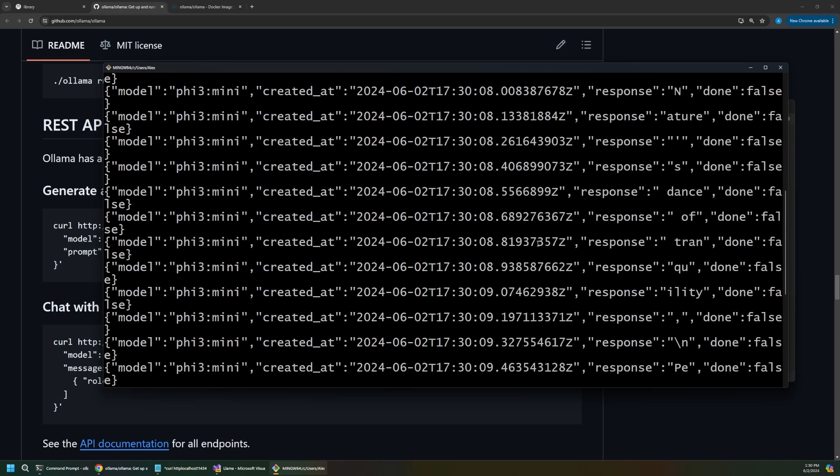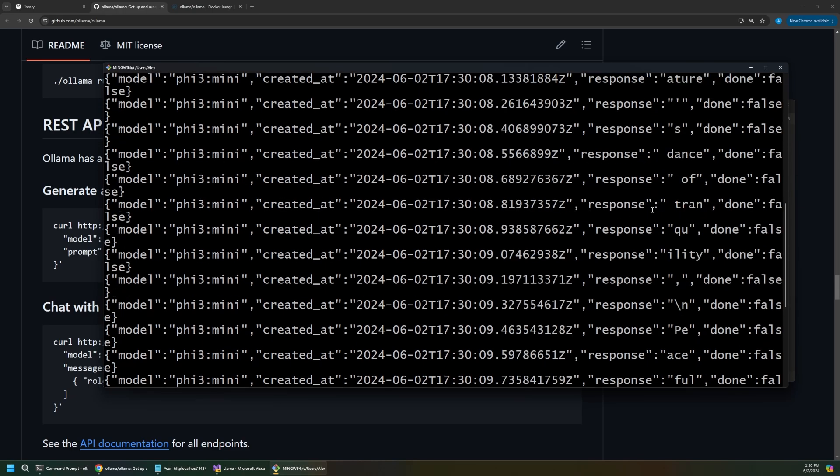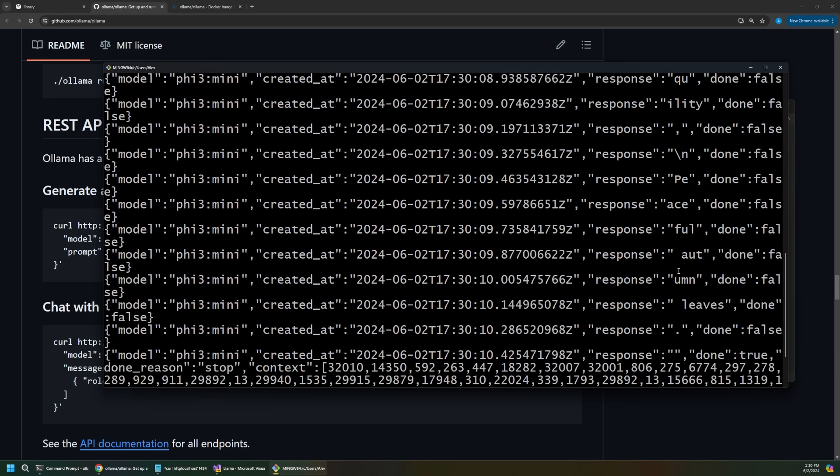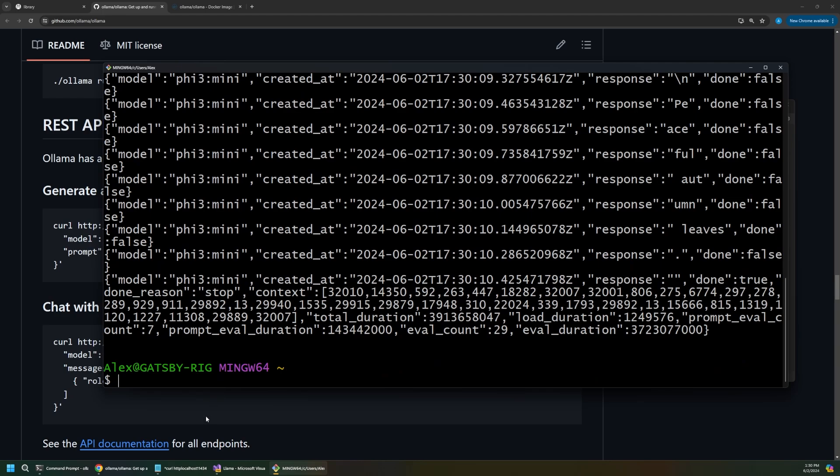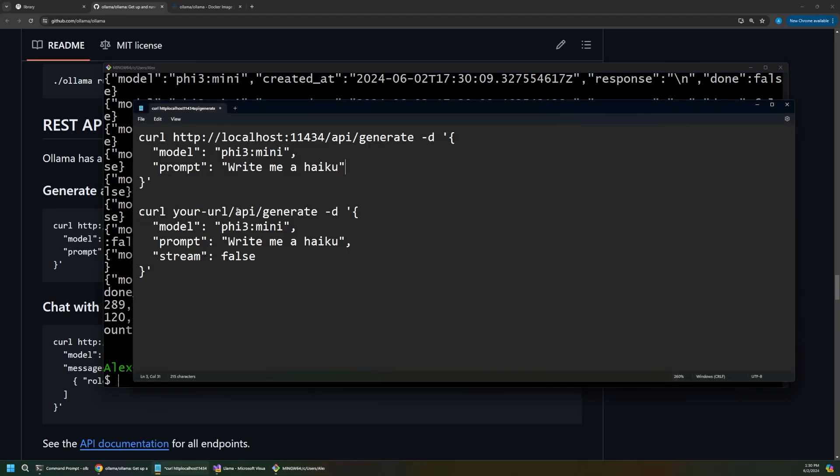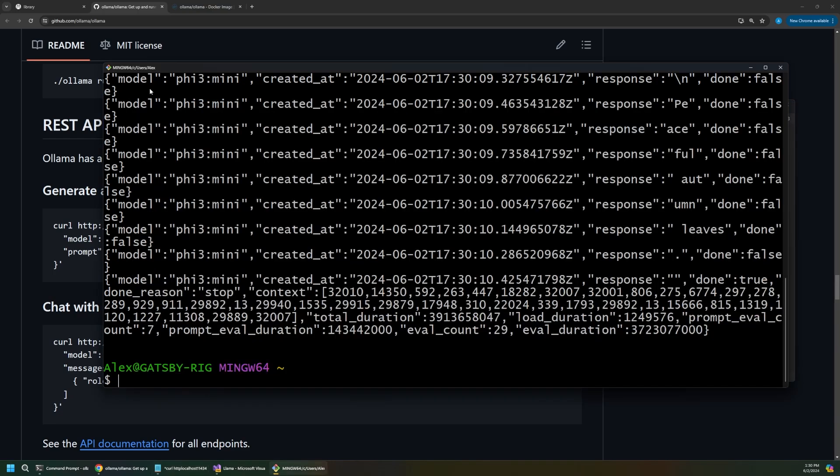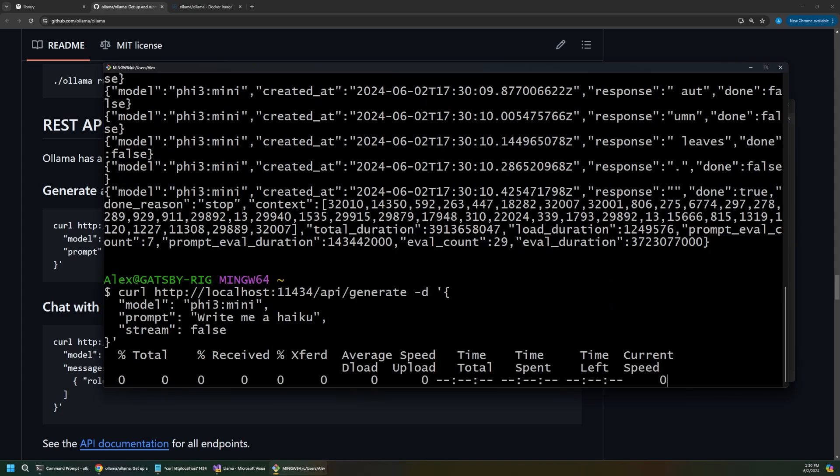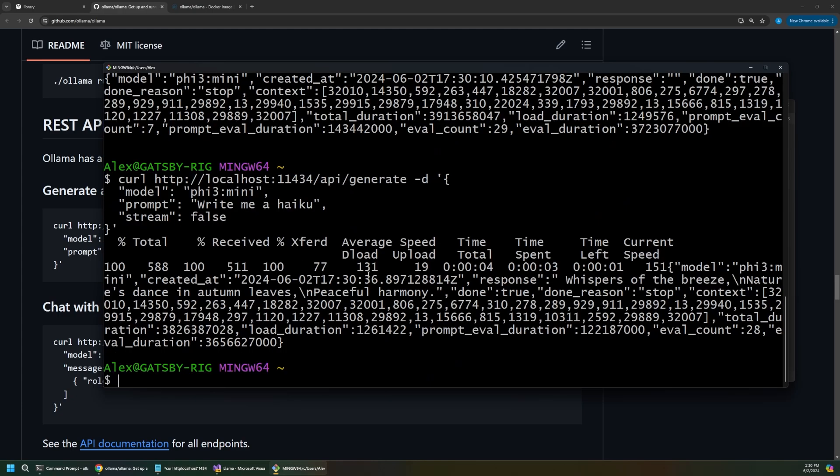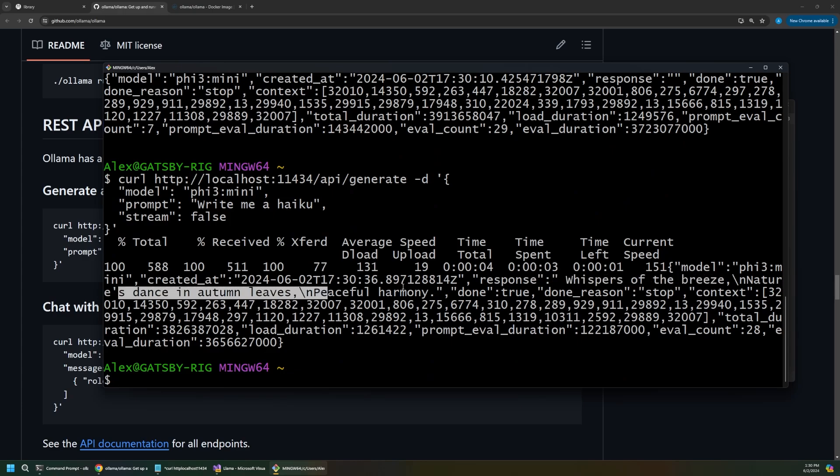And you can see it does respond, but it's actually sending this one word at a time, which is not super readable. So, we can modify these REST requests. I could say something like stream is false. So, I'll copy this again, and I'll run it. And now, this time, it'll just give us the completed response back all at once, which is probably closer to what we'll want. You can see it says whispers of the breeze, dancing in autumn, peaceful harmony. So, it wrote us a haiku over that REST API, which is really useful if we want to talk about hosting this out on the web.